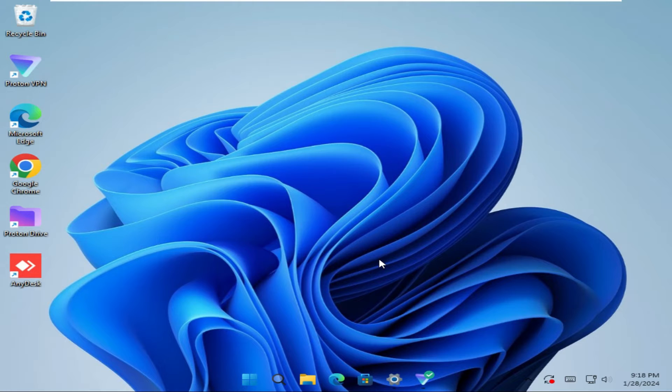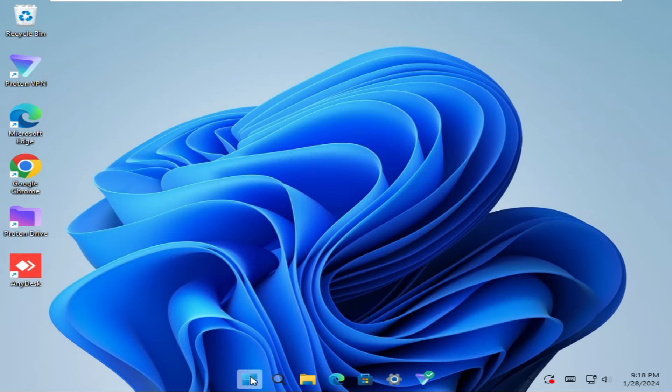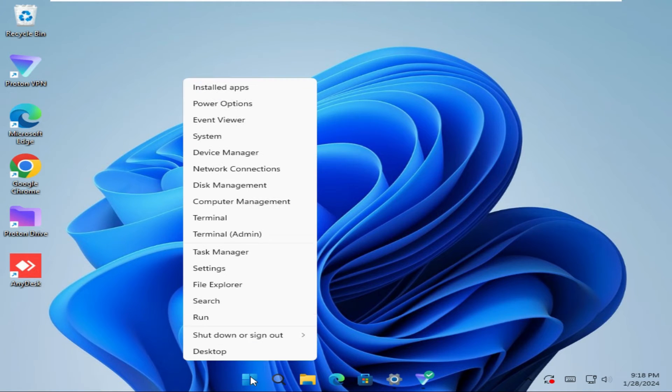To enable and view bootlog on Windows 11 computer, right click on the start menu. Now click on run.